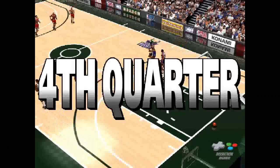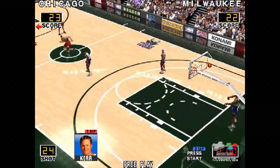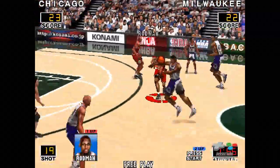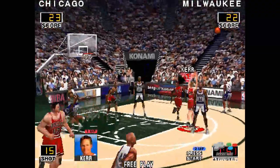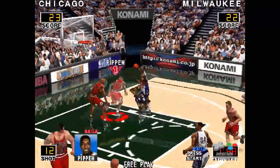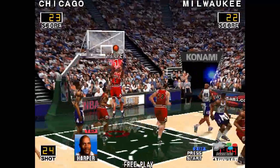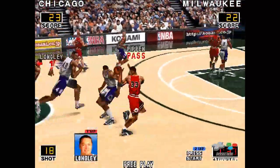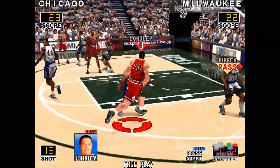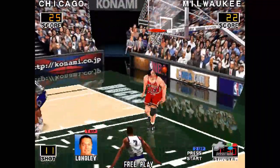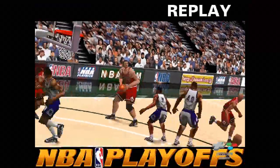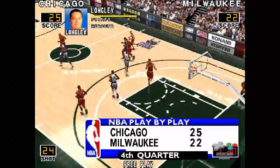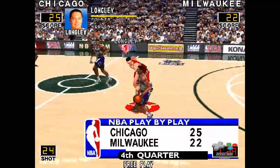Here we go, 4th quarter. Ahead to Hill. Brandon from Hill. Here's the shot from Harper — collects the rebound. Longley, ahead to Pippen — brings it back. Here comes Longley and slams it home. Now we watch the replay. Now, back to the game. The Bucks are trailing by 3.